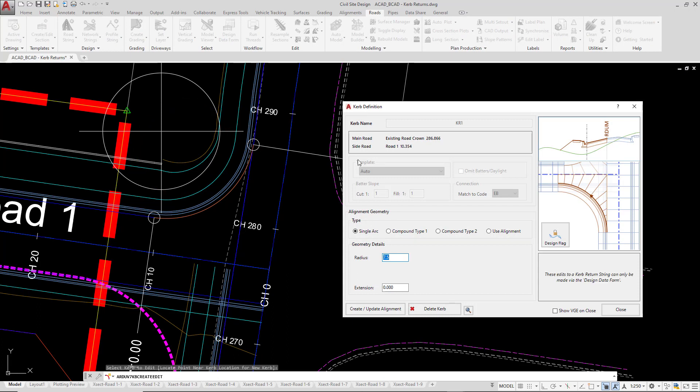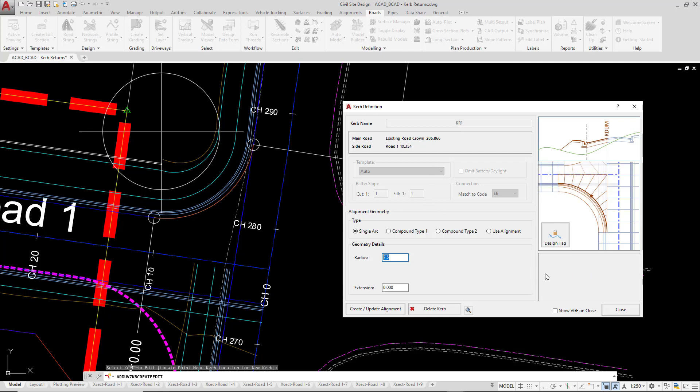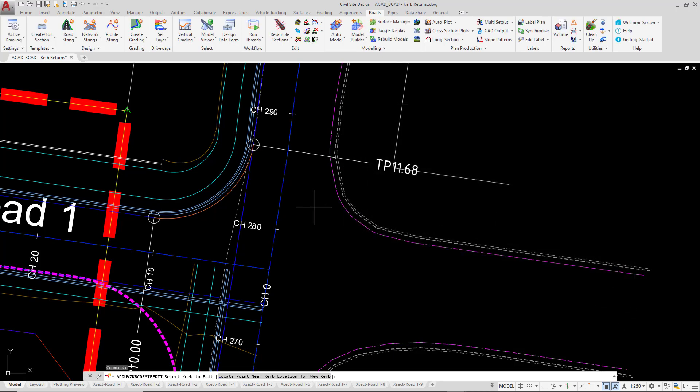You'll notice that we're unable to change the template or the batter slopes after we have created. You'll notice also renaming at the top, we're not able to rename, so we're going to review how you can make these changes later on. For the time being we're going to click on close, and then to finish the command we're going to press escape.